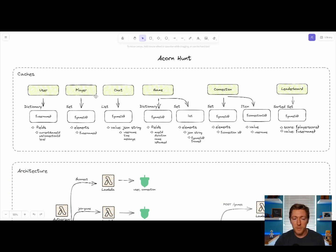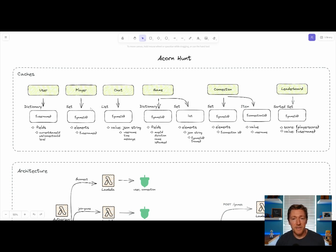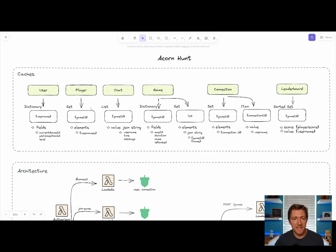We have a player cache, and inside of the player cache, we have set items. Set collections store unique sets of information, meaning I can't have any duplicate values inside. So we're actually using this to store player lists inside of each game.